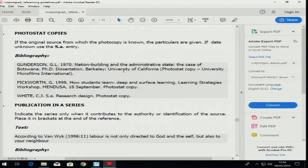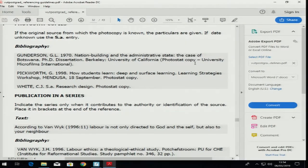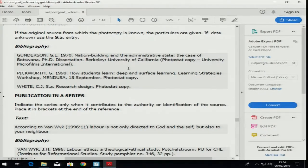Even photocopies should be referenced. The rules are the same — only here you put in brackets that it's a photostat copy from wherever you found the photocopy.